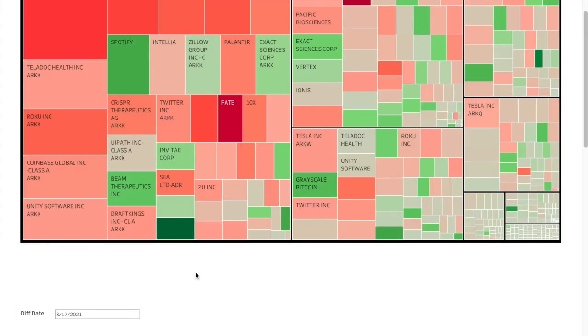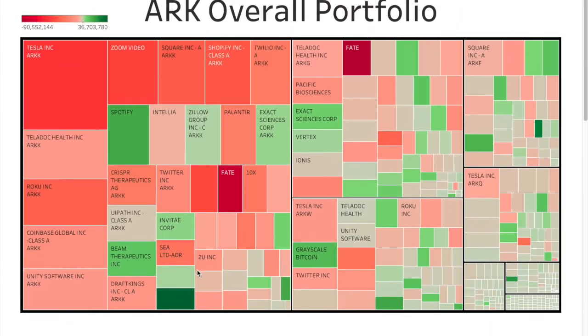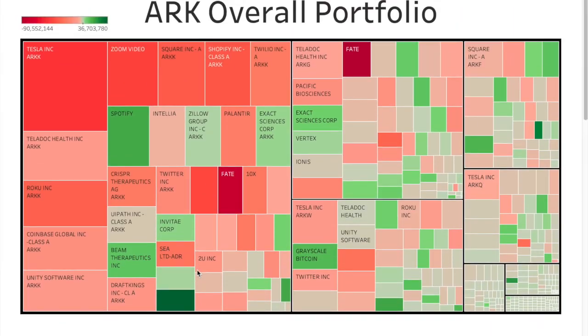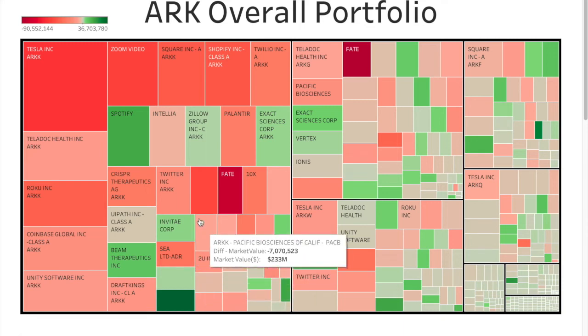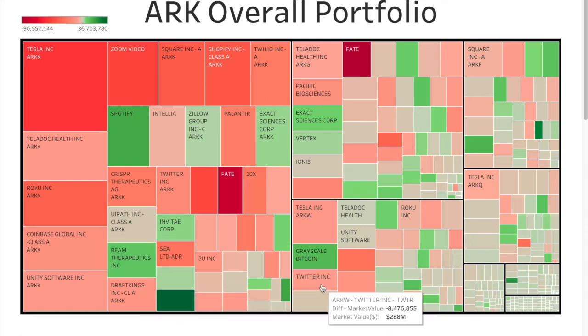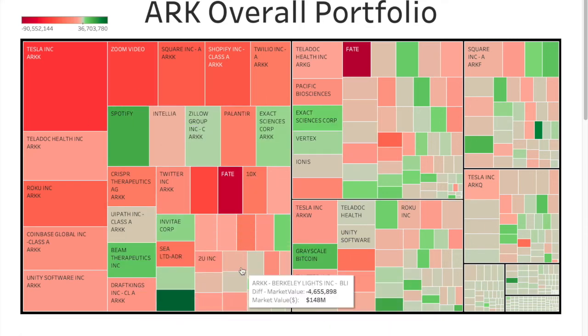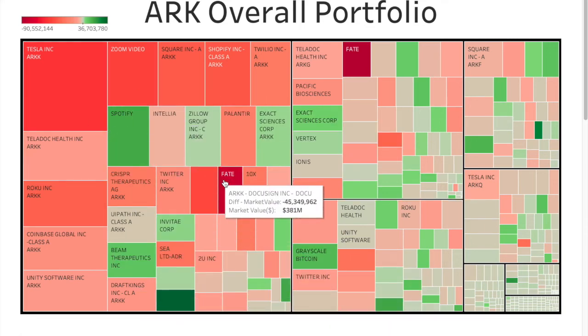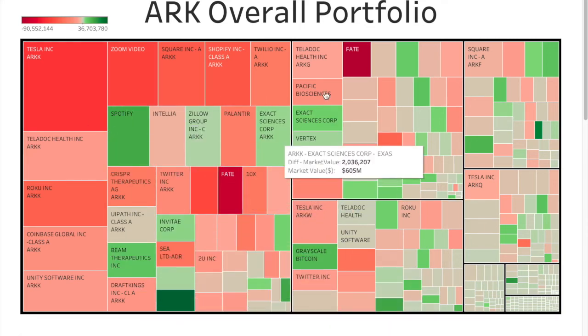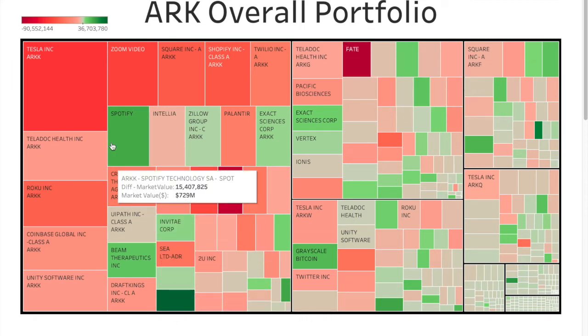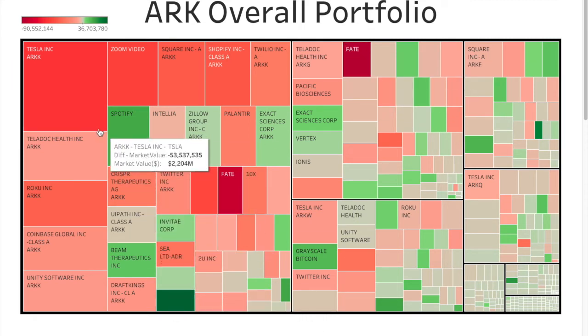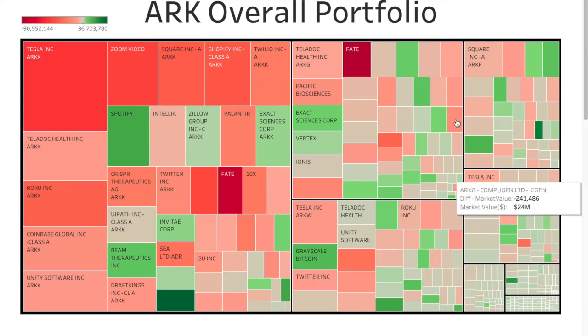Let's take a look at the overall portfolio, how it looks for past week. So if you do a dip from Monday to Friday, this is how it looks. Fate Therapeutics being red as red and 2U Holdings being green as green. Shopify, Tesla red. So yeah, that's the overall picture.